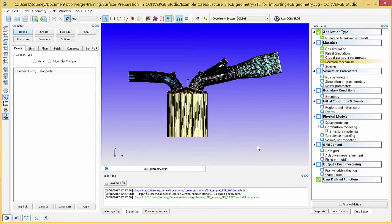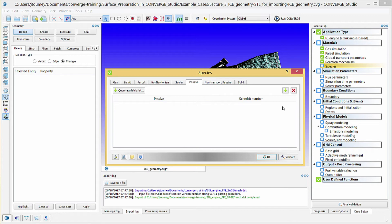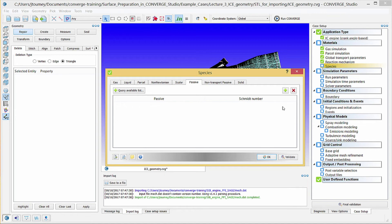Click on Species. In this dialog box, you can define liquid, parcel, non-Newtonian, scalar, passive, non-transport passive, and solid species. You can define gas species if you wish, although typically this is done in materials reaction mechanism. The species you define in this dialog box must have property data. For this example, you do not need to add any additional gas species to the Gas tab, because the necessary species are included in mech.dat.